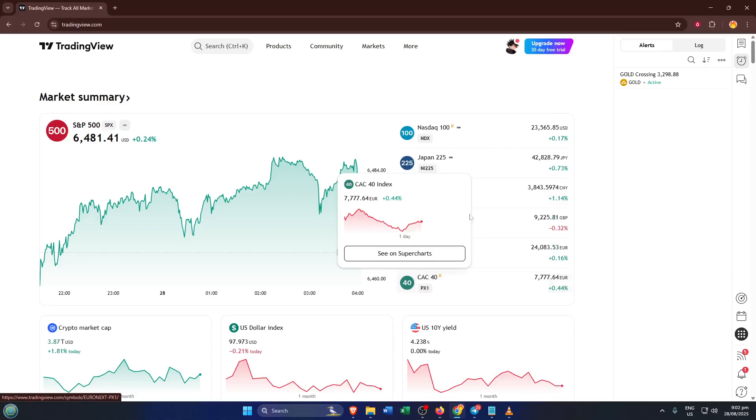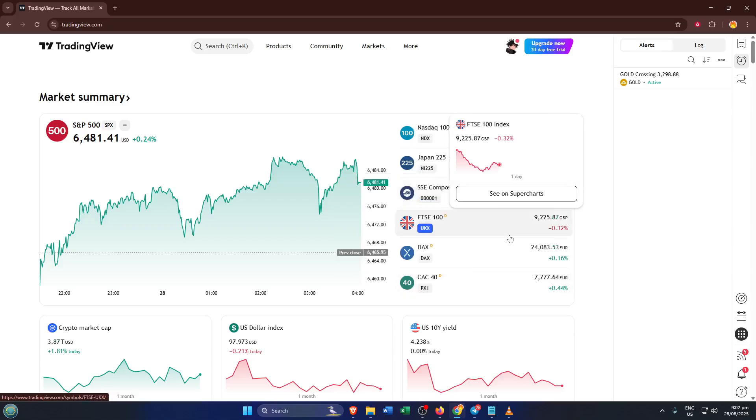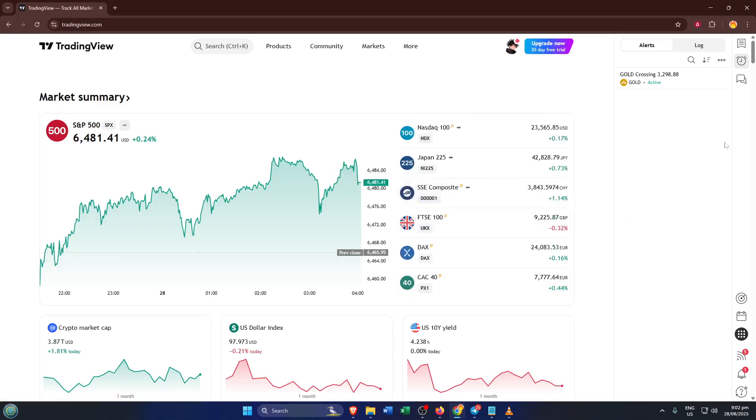If you've ever missed the perfect buy or sell signal because you weren't glued to the screen, this quick tutorial is going to be a game changer for your trading routine. So let's jump right into it.